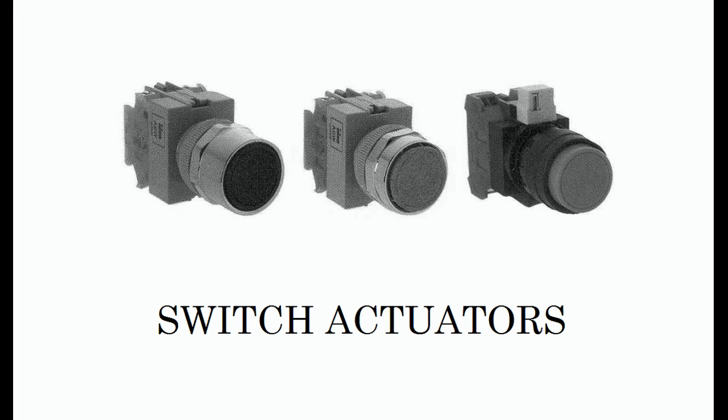The switch shown in the center has an actuator that is aligned to be even with the sleeve. It is called a flush push button. It provides similar protection against accidental actuation as the guarded push button, however, since it is not recessed, the level of protection is not to the extent of the guarded push button. This type of switch actuator works better in applications where it is desired to backlight the actuator, called a lighted push button.